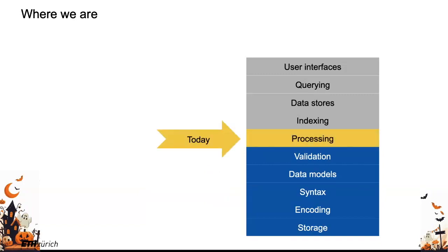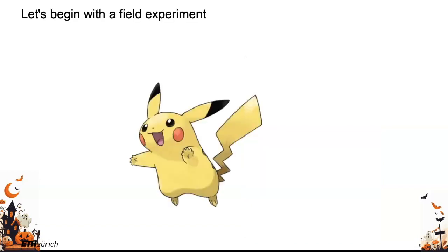And that brings us to processing. How now can we make all of that data dance around in the cluster in such a way that we can process it? And in order to start MapReduce, I actually have a field experiment for you. We are going to do it now.